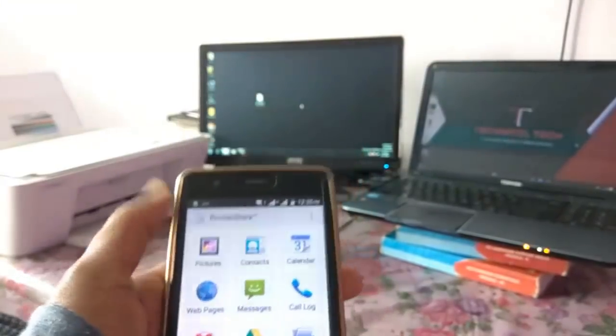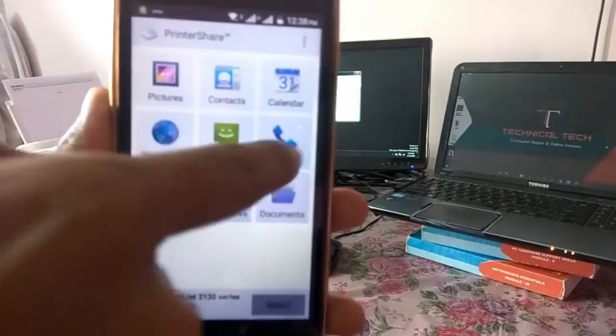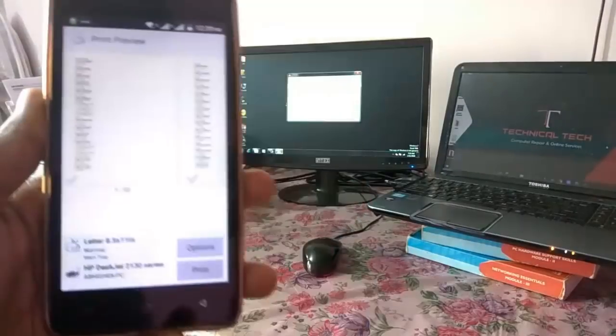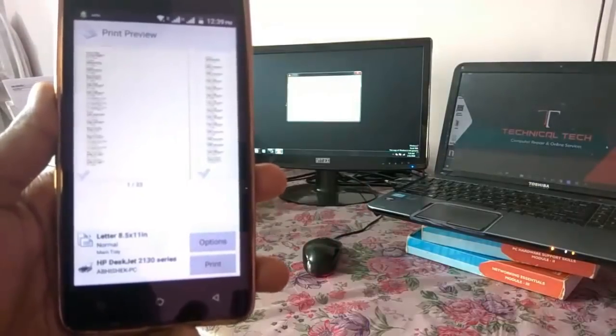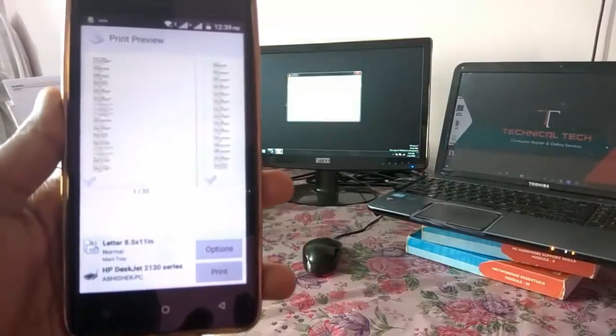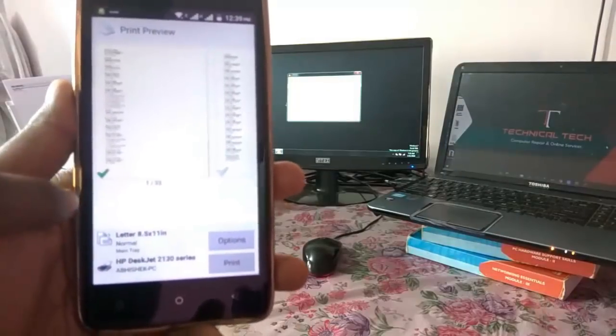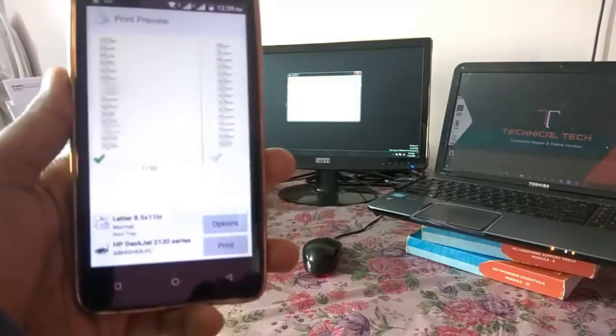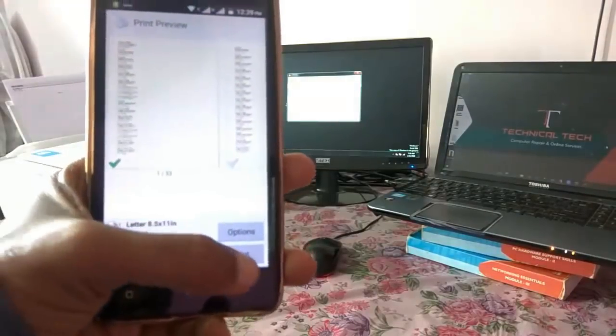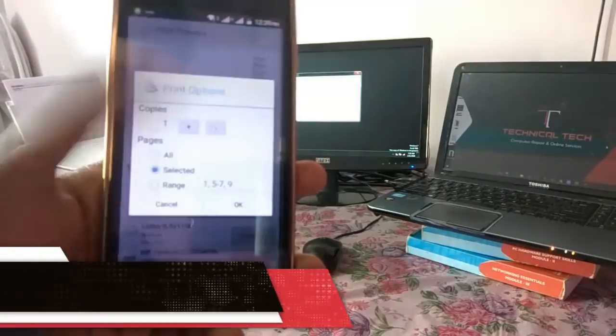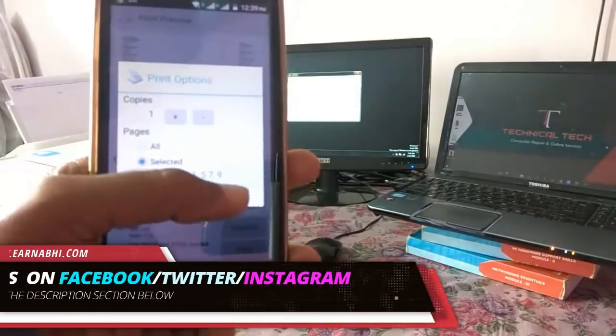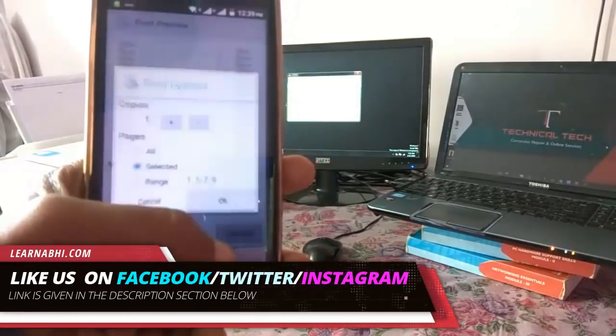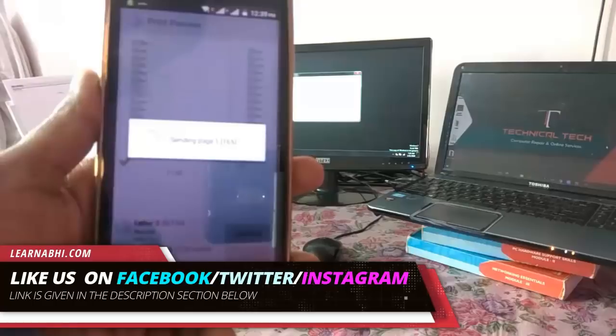So let's take an example. I am going to print the call log. See guys, total 33 pages are available. So I will select this single page and click on print. Click on OK. That's all.